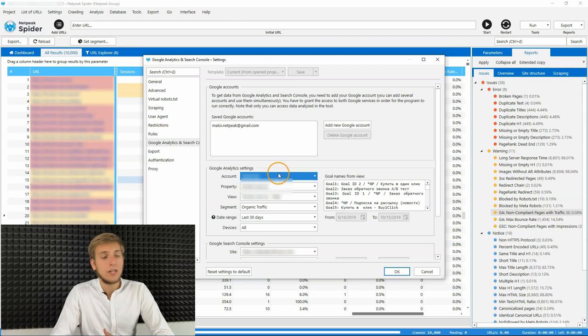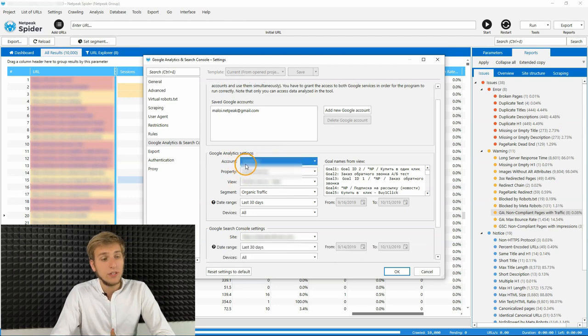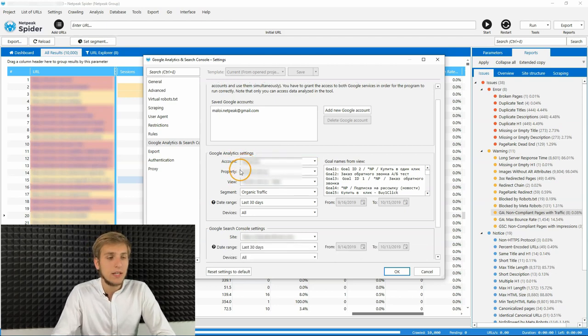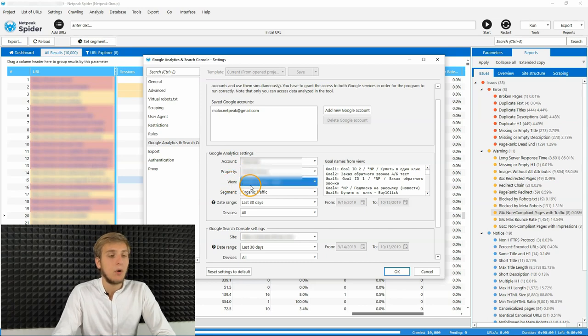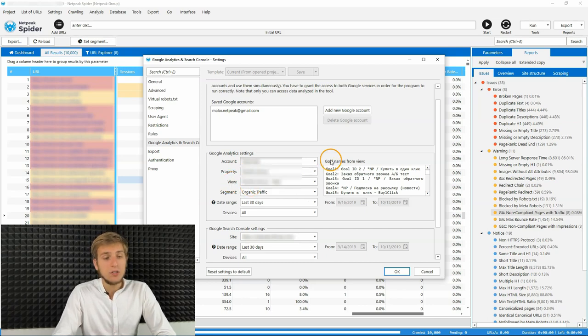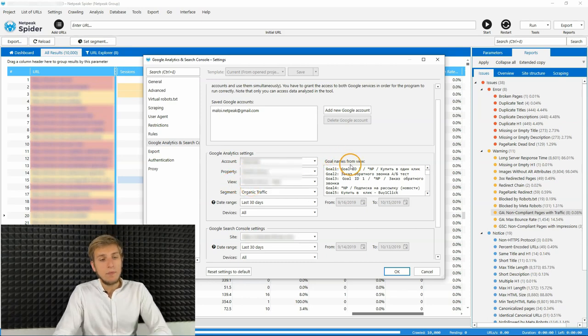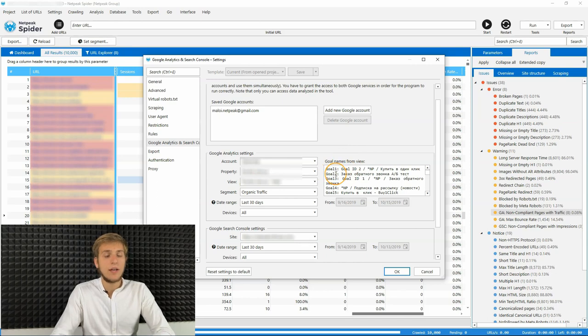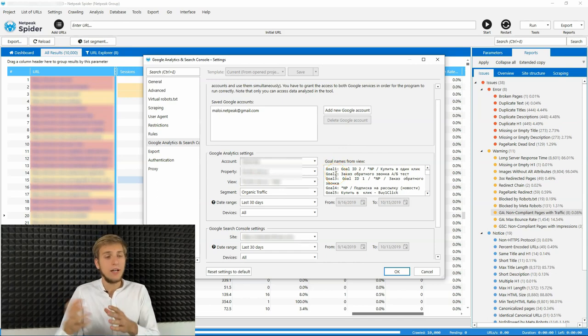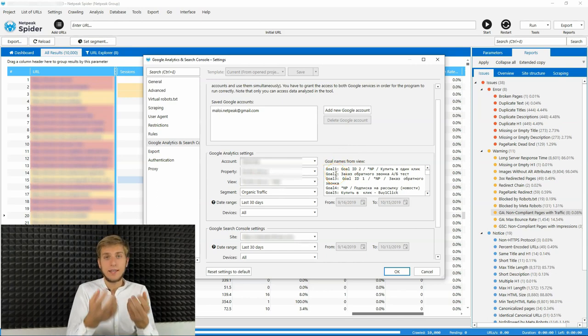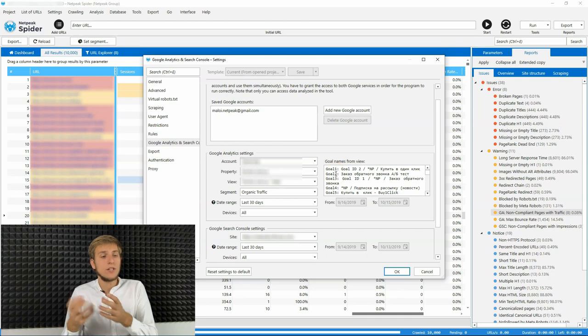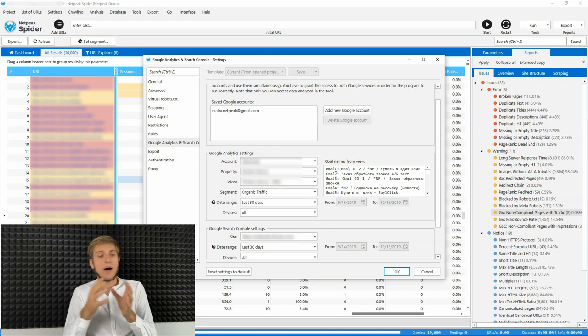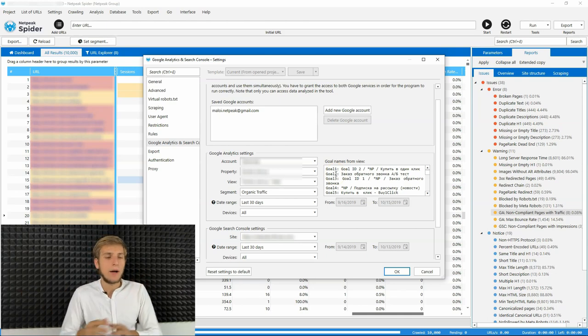Then you can switch between different Google Analytics accounts, so different websites, different properties and get all the views from them. Also, we get all the goal names from views and full goal names. So then when you will get the data, you will quickly surf among all of them and not get messed up with them.